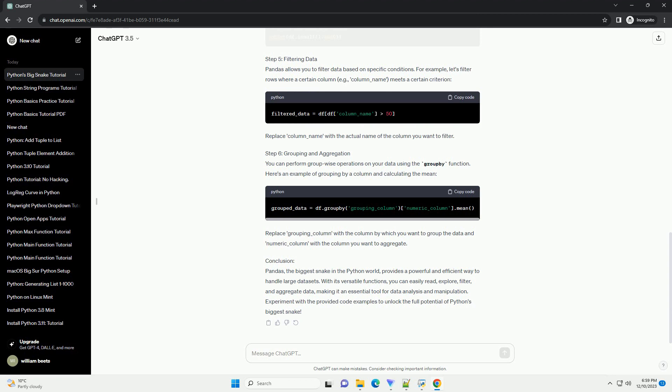Step 3: Reading Large Datasets. Pandas provides various functions to read data from different file formats. For this tutorial, let's assume you have a large CSV file named large_dataset.csv. To read it into a Pandas DataFrame, use the following code. Replace path/to/your/large_dataset.csv with the actual path to your CSV file.